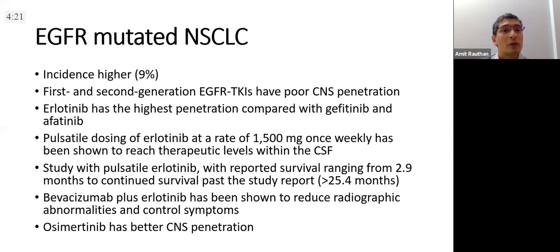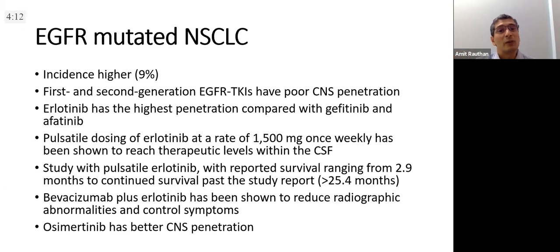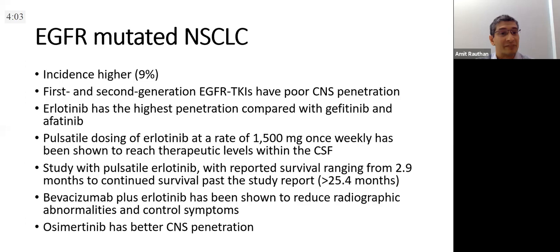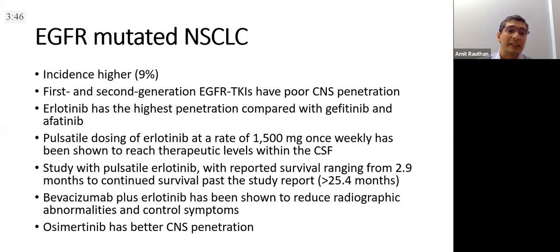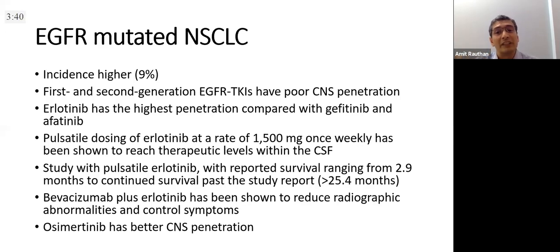Moving to molecularly-driven cancers: EGFR-mutated NSCLC has a much higher incidence of leptomeningeal metastasis — about 9 to 10 percent of patients may present with leptomeningeal metastasis in their lifetimes. First and second-generation EGFR TKIs have poor CNS penetration. Erlotinib has better penetration than gefitinib and afatinib. A few years ago data emerged using high-dose erlotinib at pulsatile dosing — 1500 mg every week, essentially 10 tablets of 150 mg given weekly — reaching therapeutic levels within the CSF.